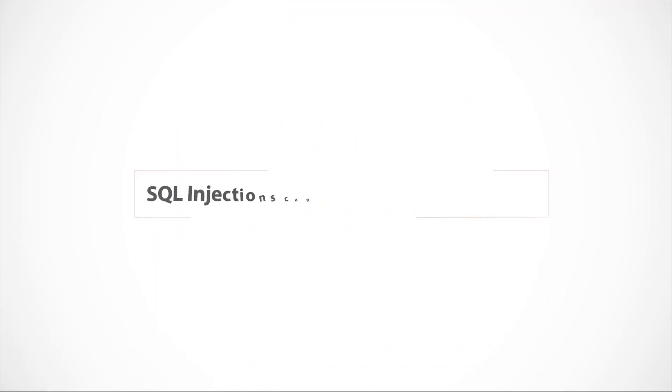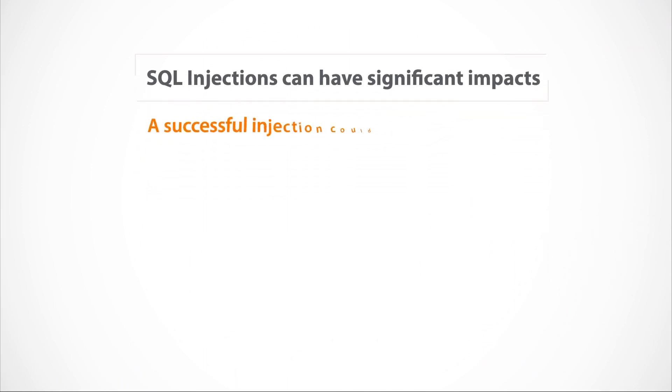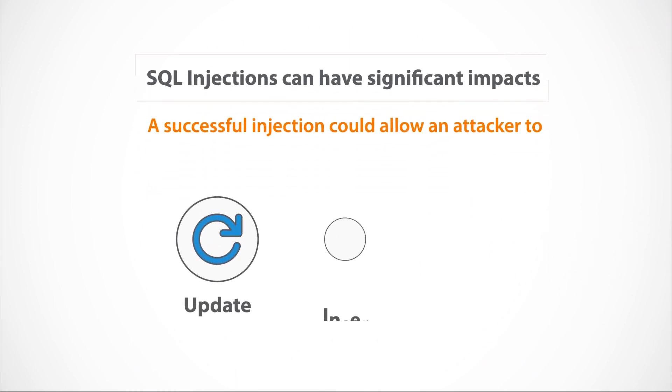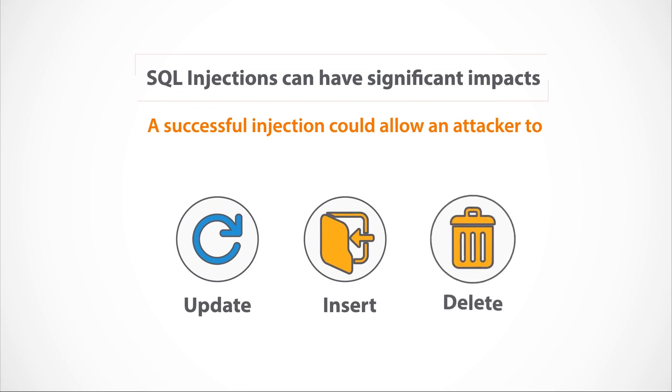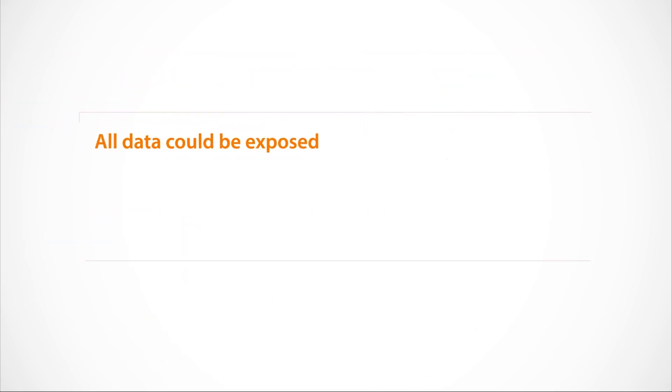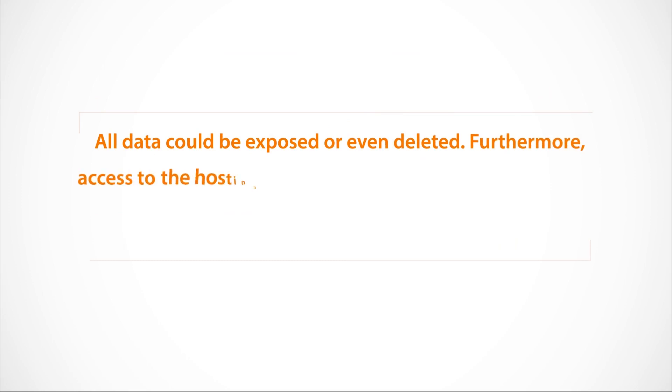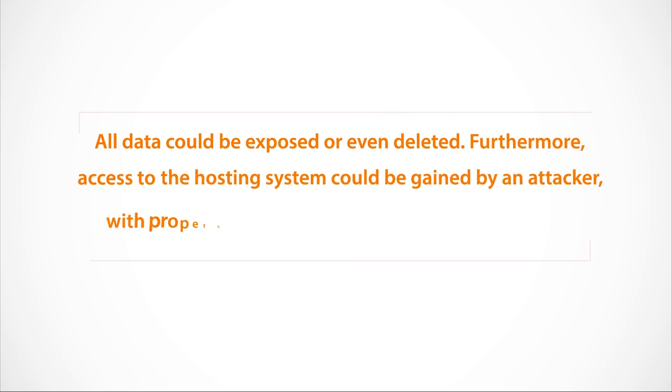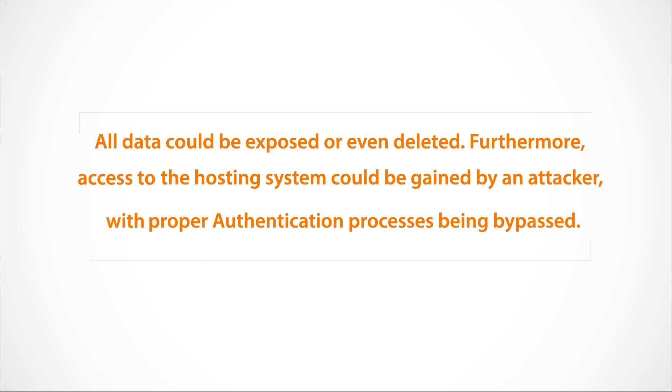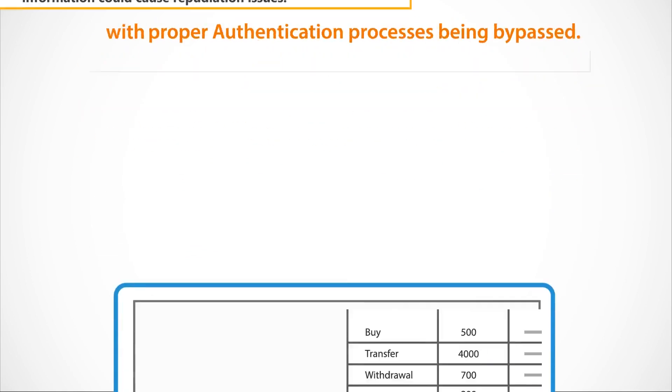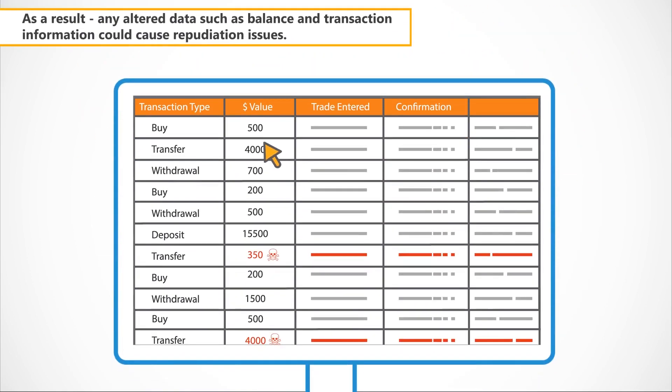SQL injections can have significant impacts. A successful injection could allow an attacker to update, insert or delete data. All data could be exposed or even deleted. Furthermore, access to the hosting system could be gained by an attacker with proper authentication processes being bypassed. As a result, any altered data such as balance and transaction information could cause repudiation issues.